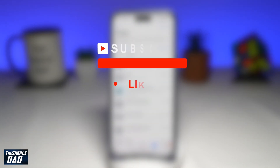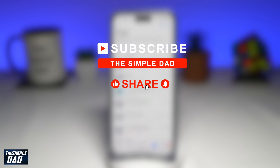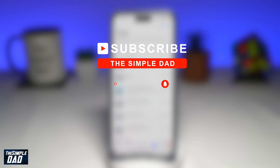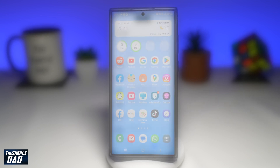If you're new on the channel and you want to find out more about your iPhone, your Android phone, or any other social media apps, then go ahead and hit that subscribe button to become a part of the Simple Dad community. Hit the like button if you find this video useful.